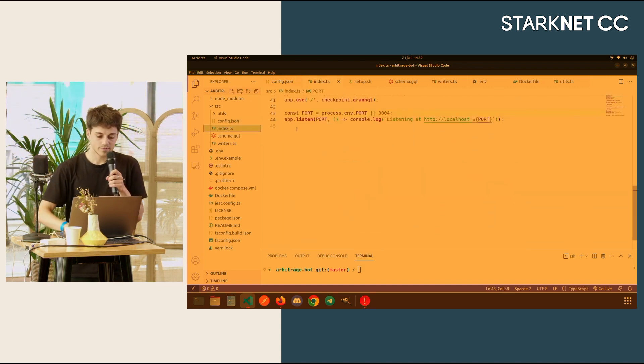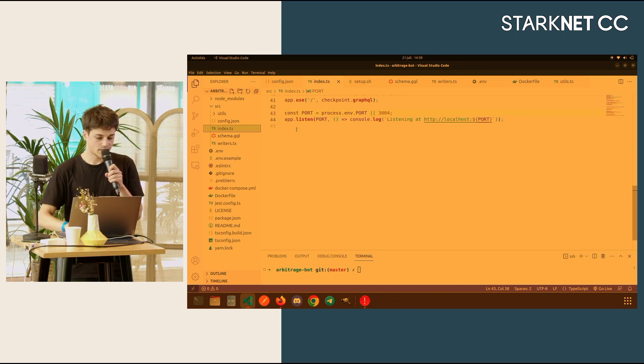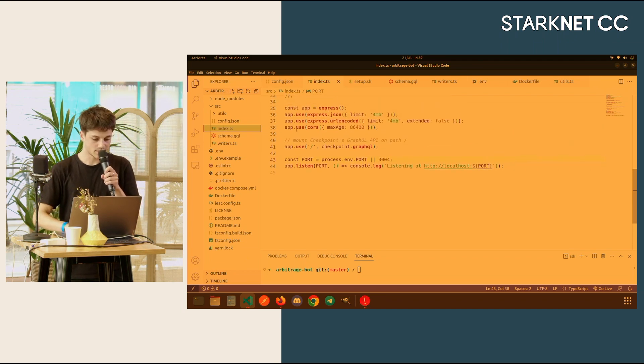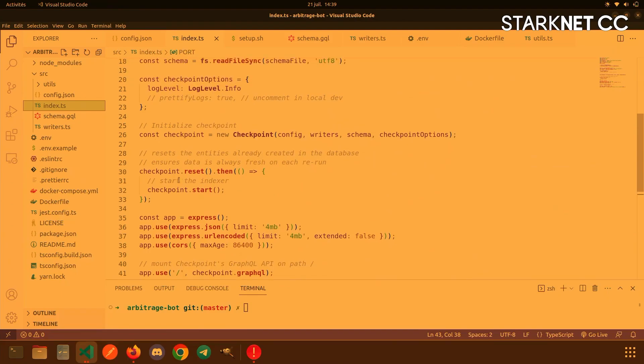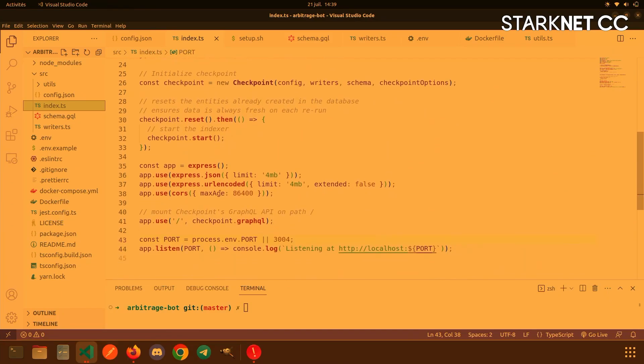Then index.ts, as I said, nothing changed here. You just start your Checkpoint instance, your Express server. There is also a GraphQL server, and you can also choose PostgresDB instead of MySQL.